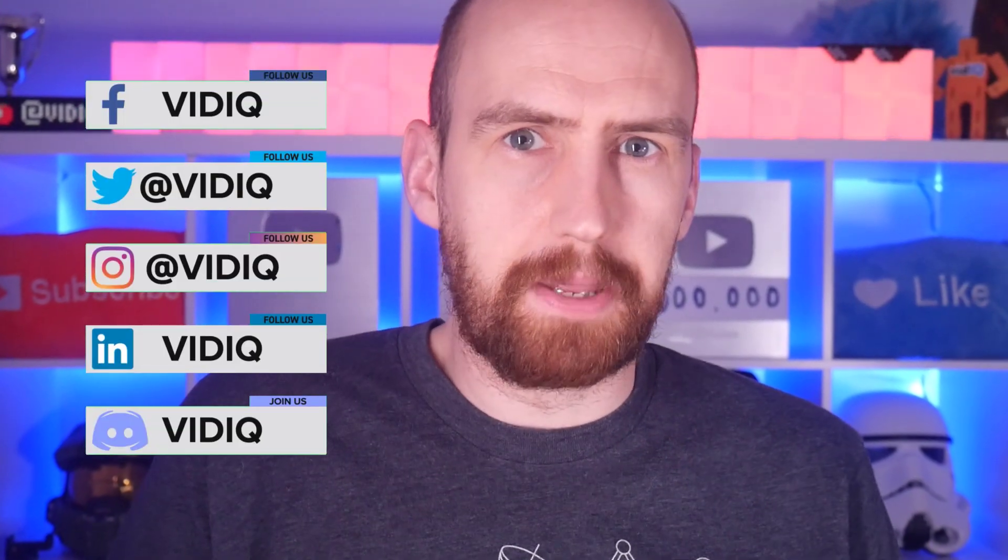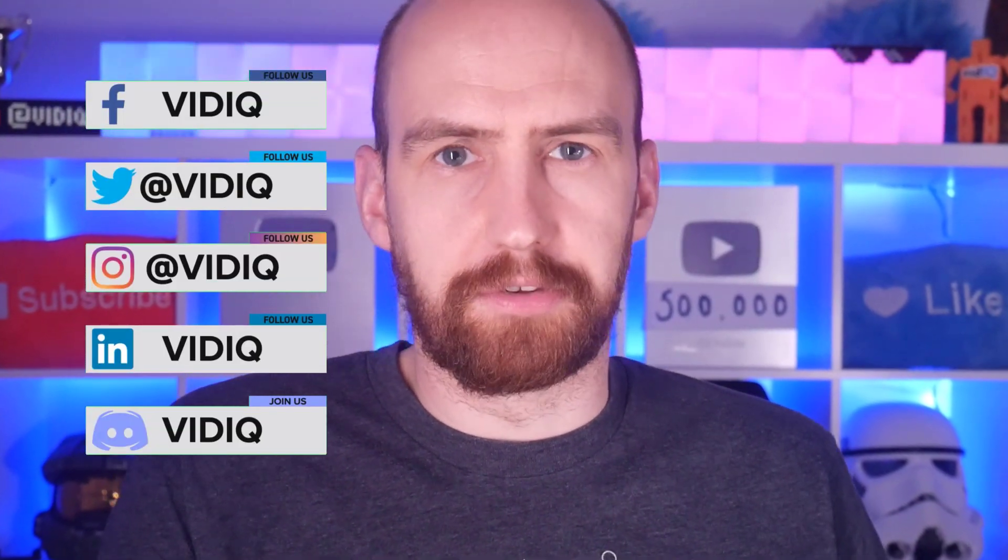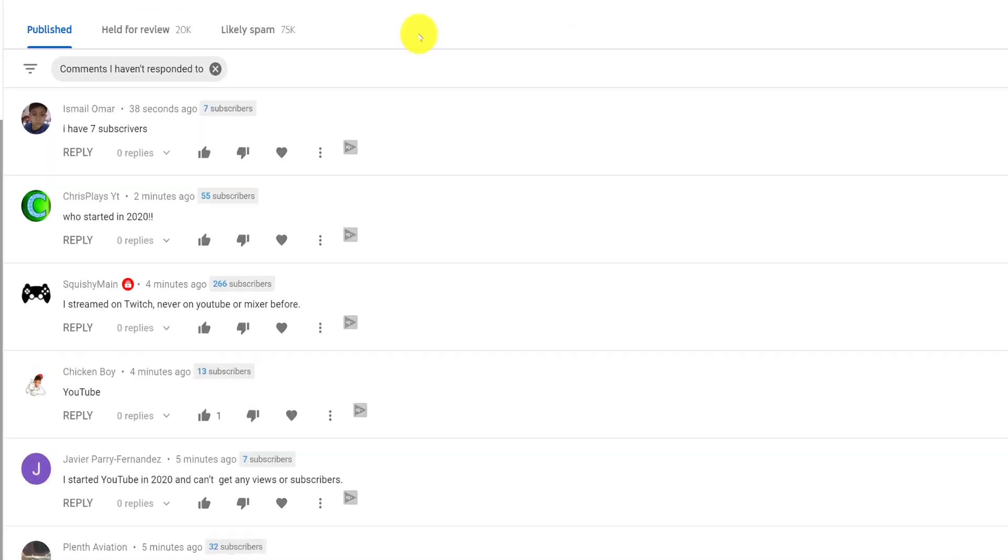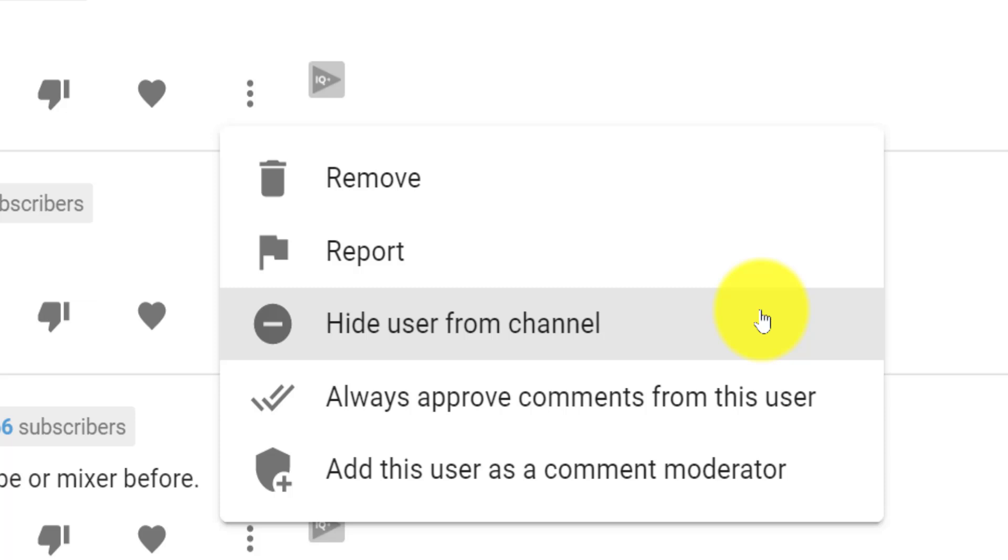Disabling comments feels like a last resort option when you have trolls or people posting negative comments on your channels. There are more refined ways to stop this from happening. For any comment on one of your videos, you can click the three dots to either remove it, report the person who posted the comment, or hide them from your channel so you never see their comments again.